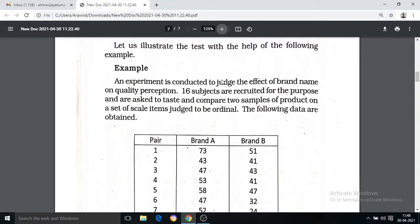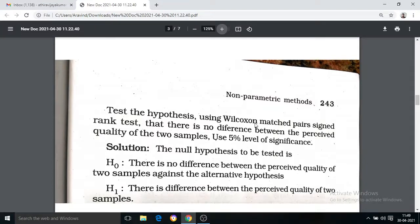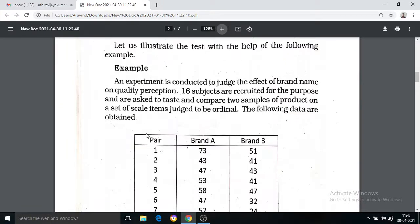An experiment is conducted to judge the effect of brand name on quality perception. Sixteen subjects are recruited for this purpose and are asked to test and compare two samples of a product on a set of scale items judged to be ordinal. The following data are obtained. We test the hypothesis using the Wilcoxon Matched Pair Sign Rank Test that there is no difference between the perceived quality of two samples, at a 5% level of significance.